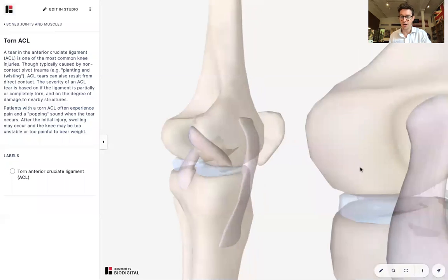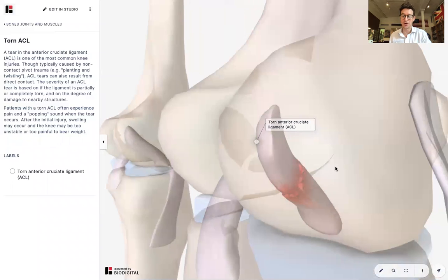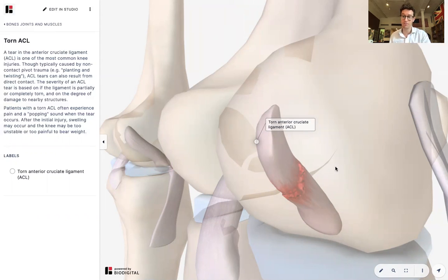Those are the main points on ACL tear. That is Dr. Tom Talks. If you want to look at this yourself and play around with the 3D interactive model just like I did, go to human.biodigital.com. This is Dr. Tom Talks, and this was ACL tear.